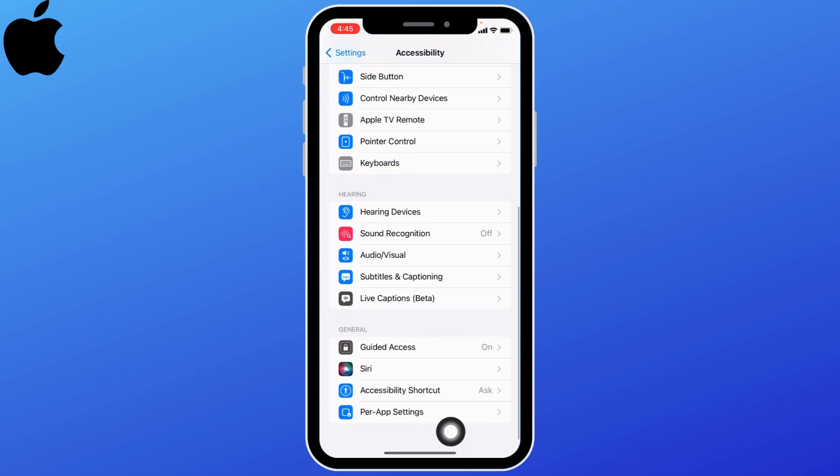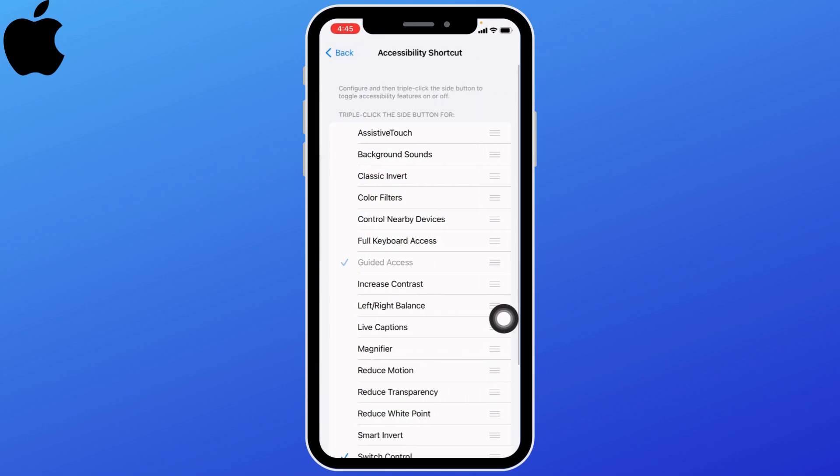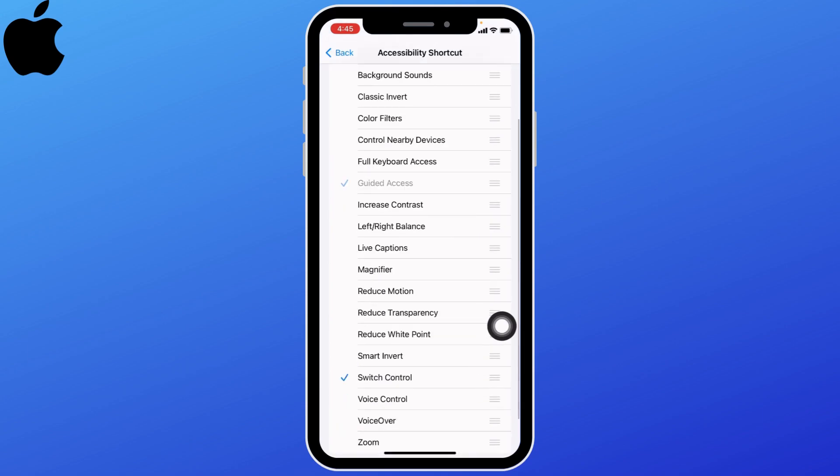Scroll down to the bottom. You can find the accessibility shortcut option. Open it and tap on switch control. Now you are good to go.